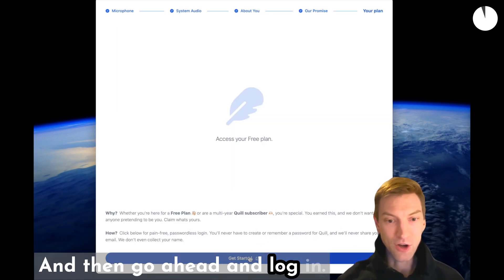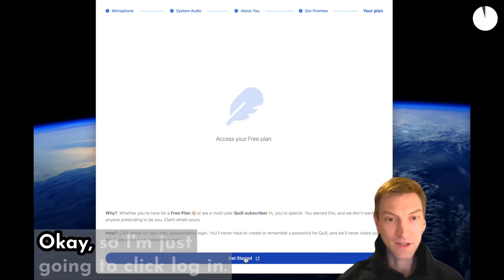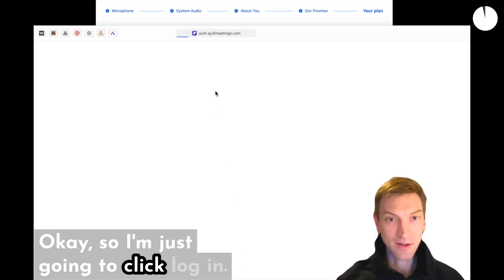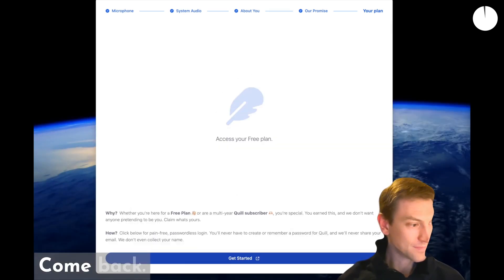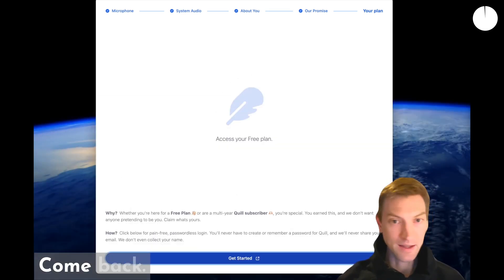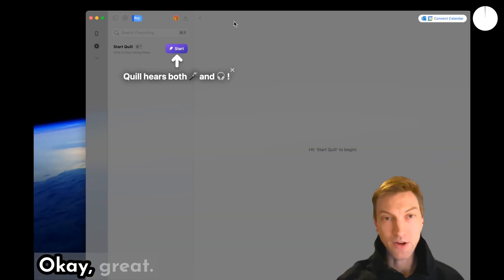And then go ahead and log in. I'm just going to click login and come back.